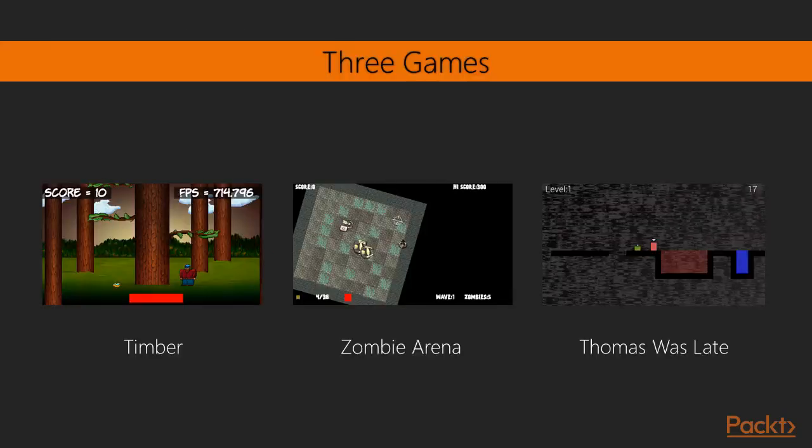These are our three projects: Timber, Zombie Arena, and Thomas Was Late.